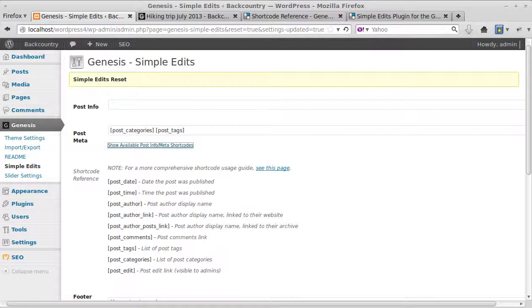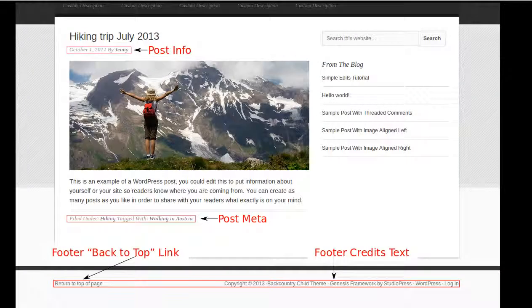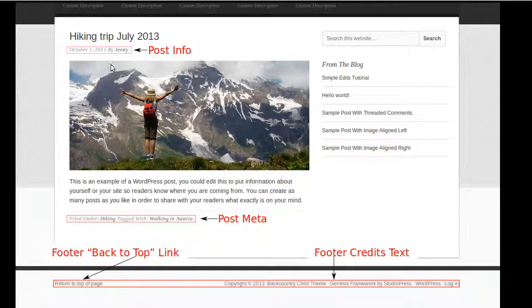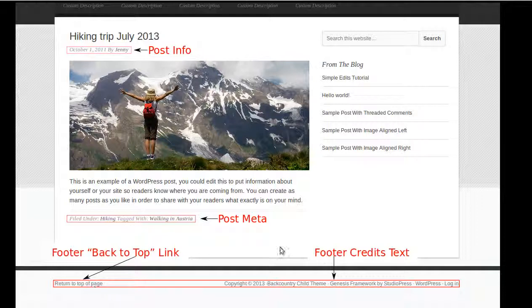So let's have a look. I've made a little slide, a couple of slides for you. This is what we're dealing with: post info, post meta, it's above and below, the back to top link there, and the footer credits.